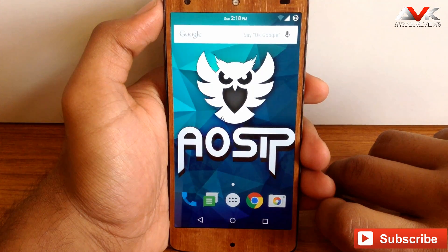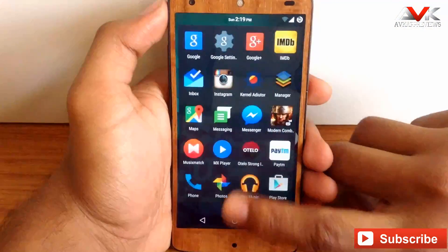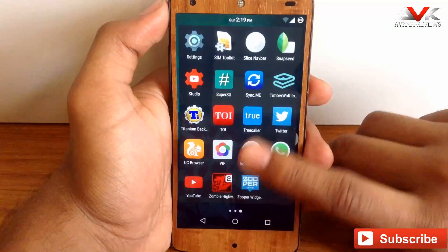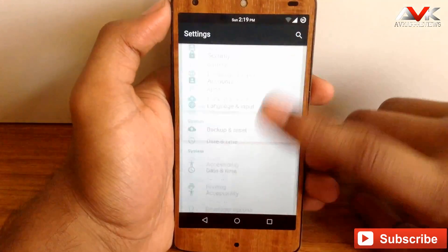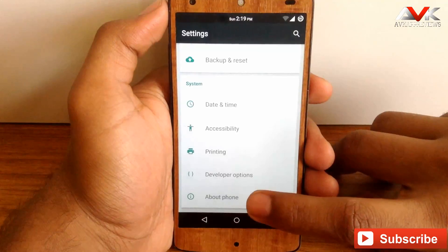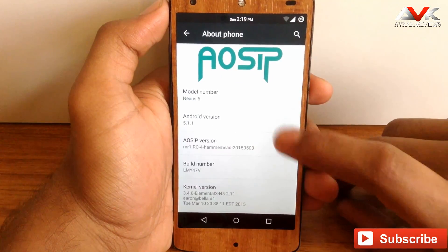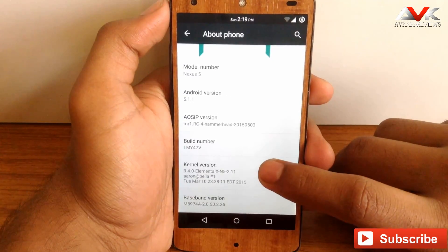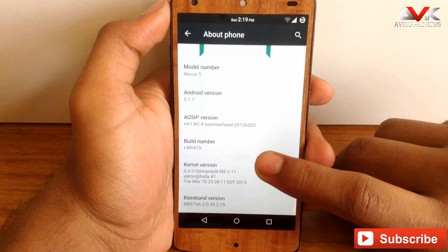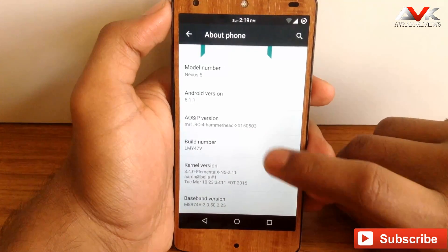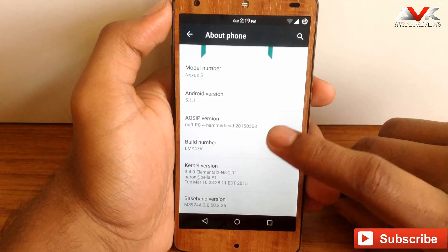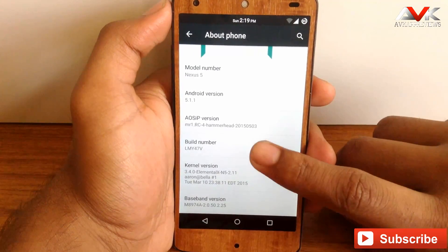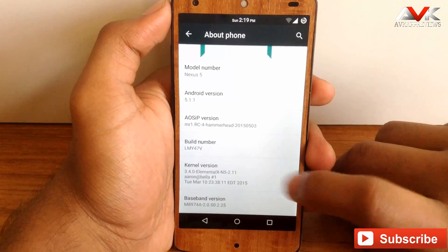Now let's check out the Android version provided by this ROM. This ROM is based on the latest version of Android available for Nexus 5, that is 5.1.1 as you can see. I am on the latest build of AOSIP, which is RC4, built on 3rd of May 2015, with build number LMY47V.